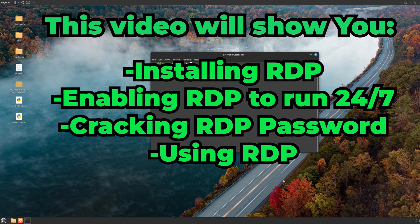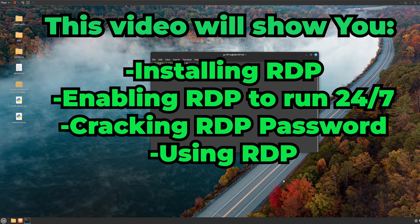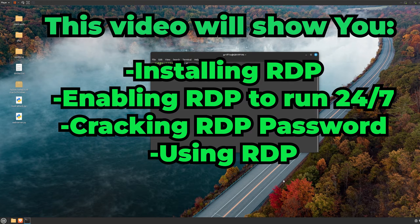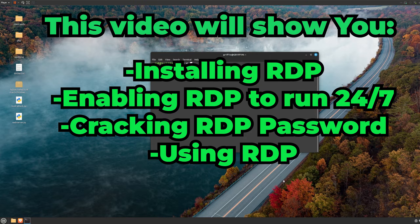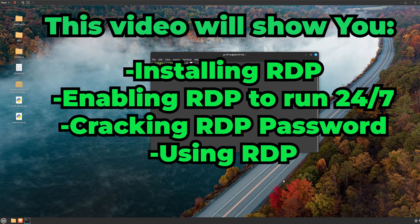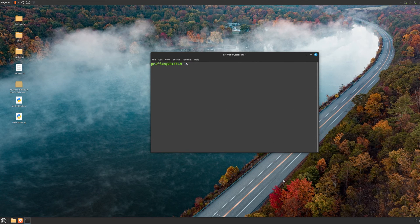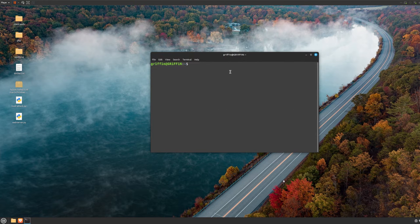Okay, so in this quick video I'm going to show you how to install RDP, how to run RDP, how to crack RDP passwords, and also how to log in.